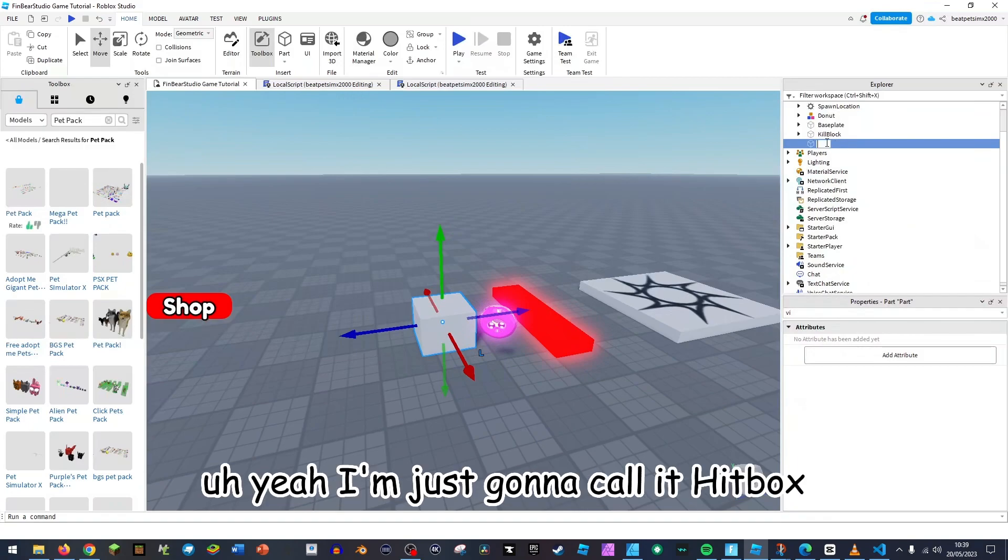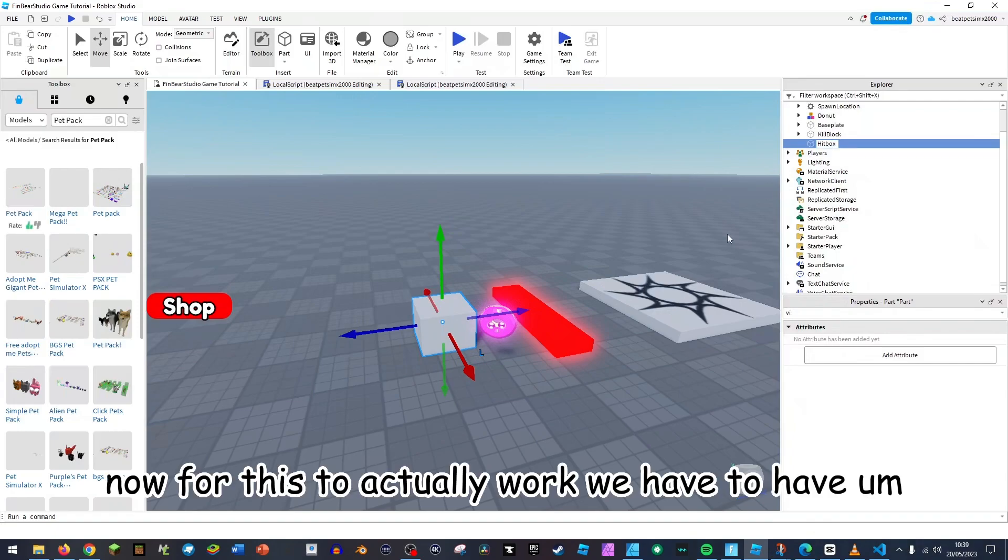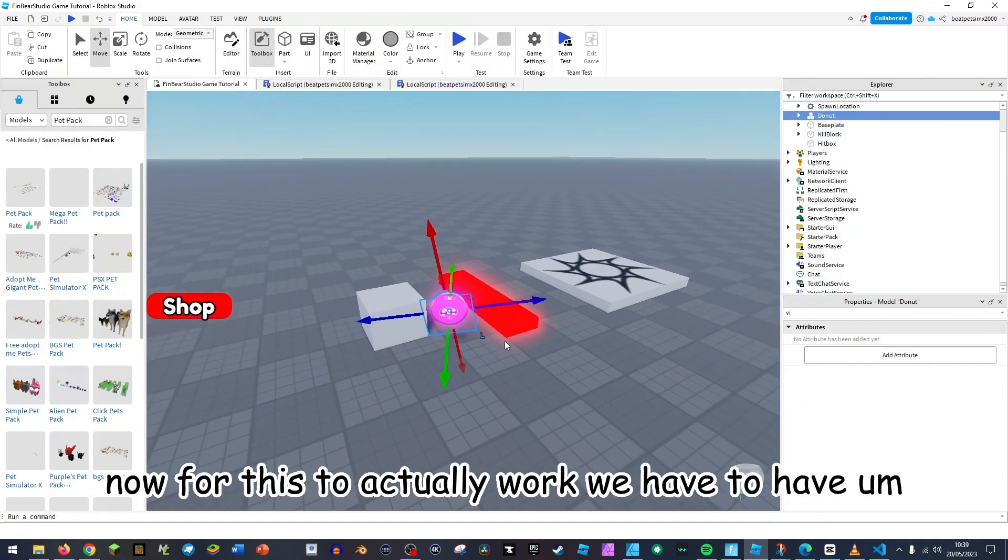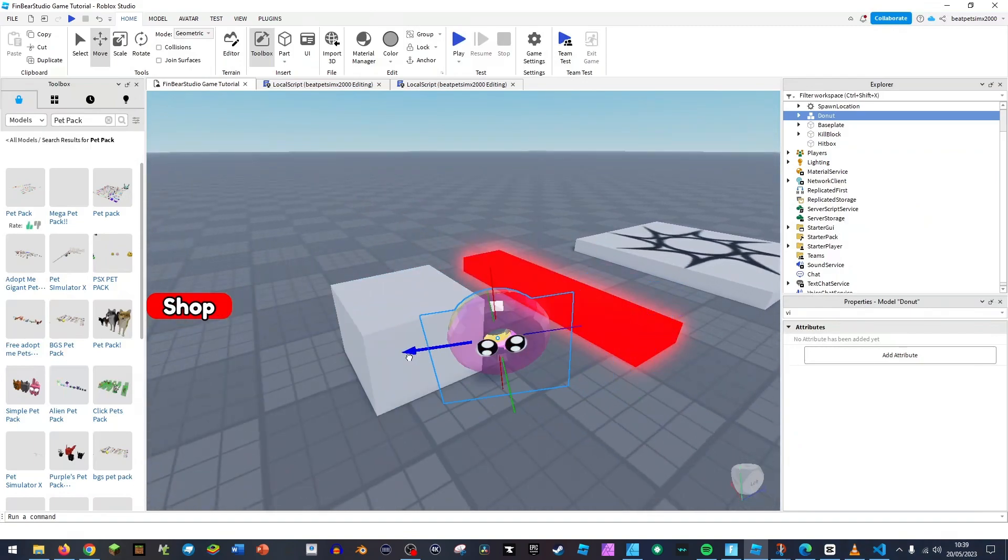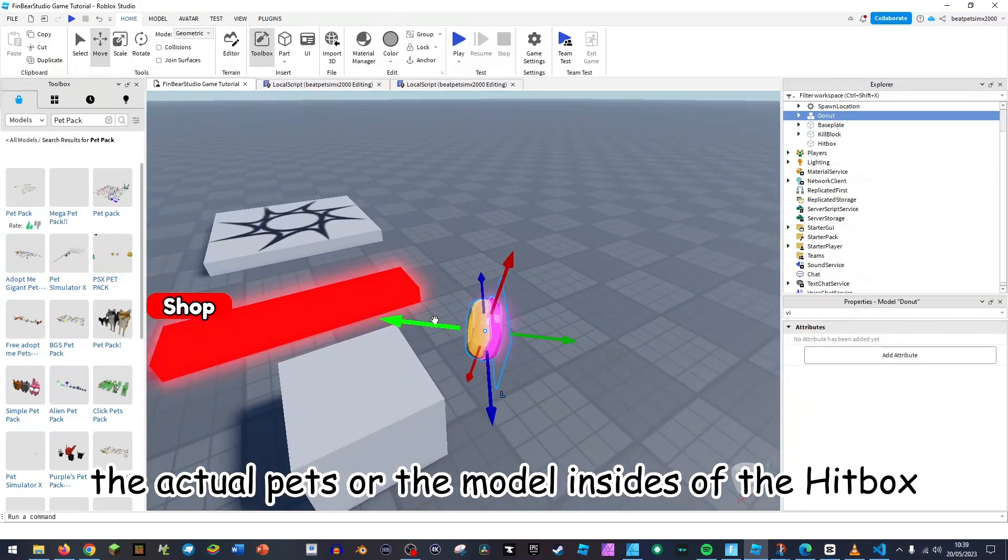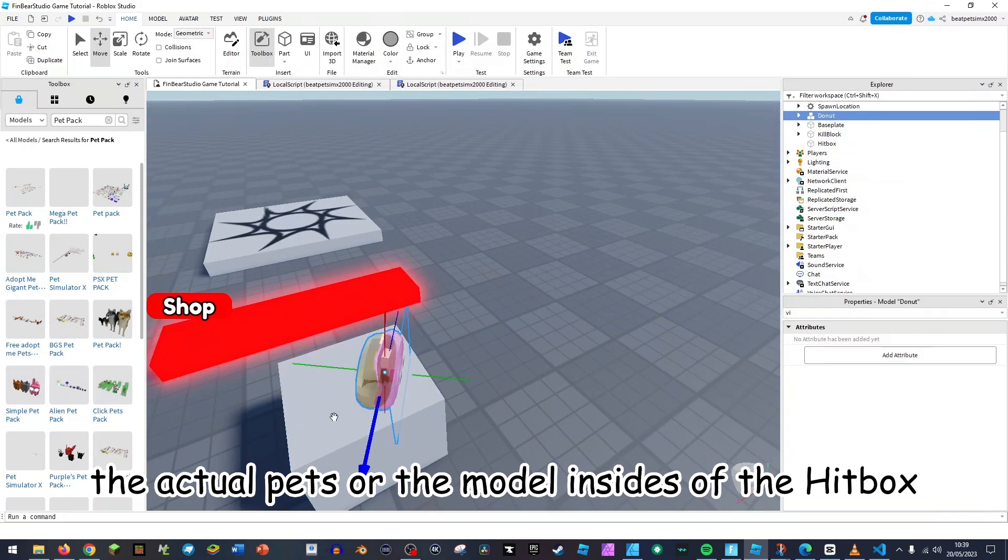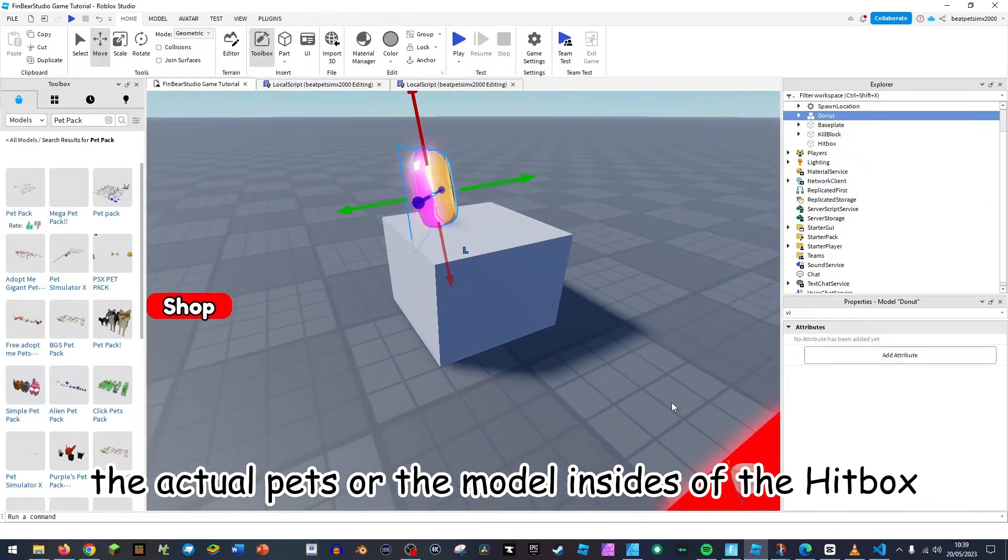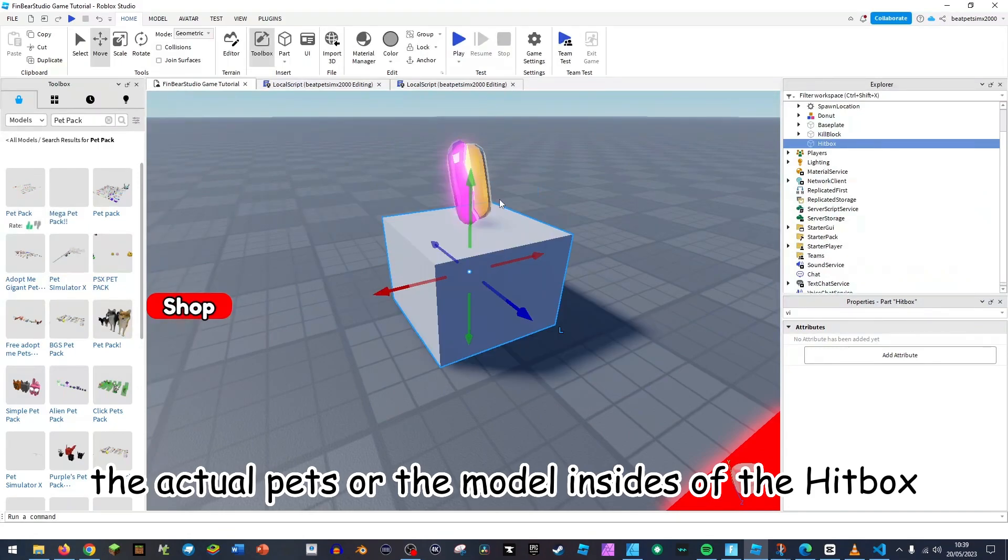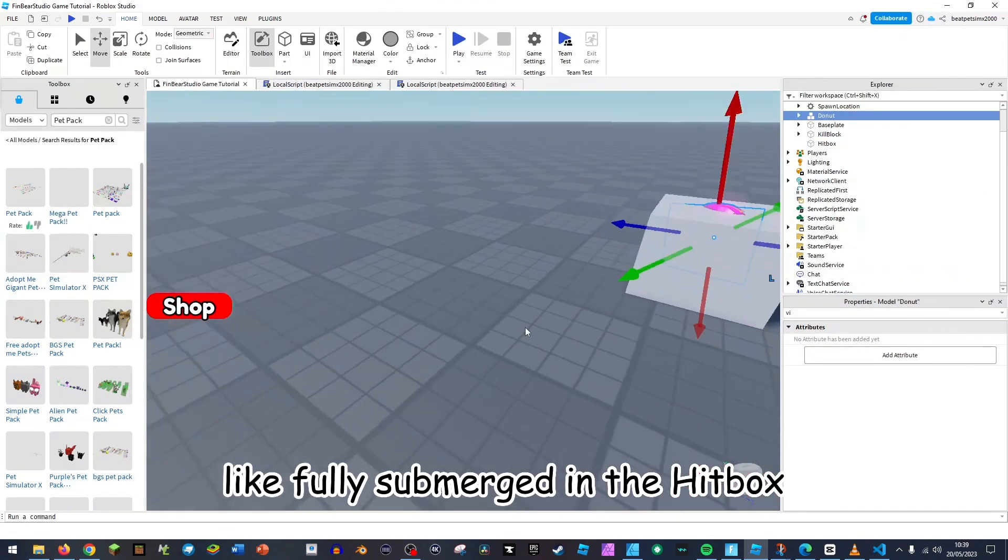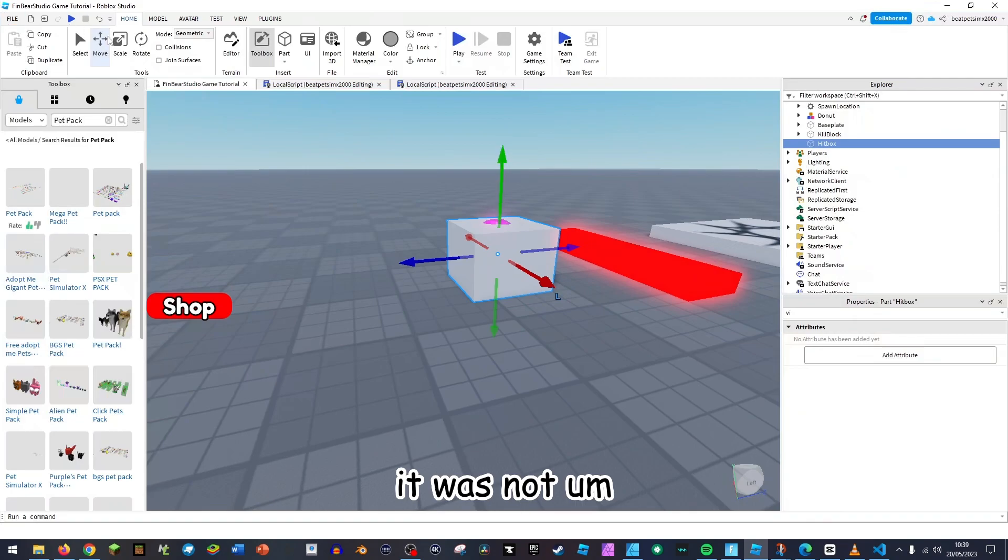So I'm just going to call this, what should I call it? Yeah, I'm just going to call it hitbox. Now for this to actually work we have to have the actual pet or the model inside of the hitbox, like fully submerged in the hitbox.